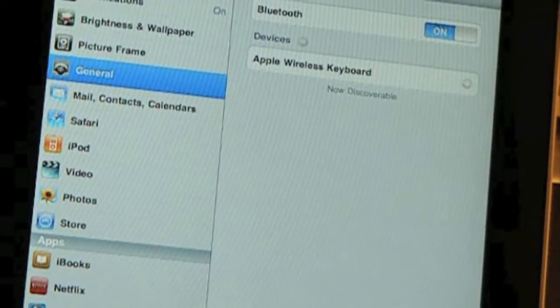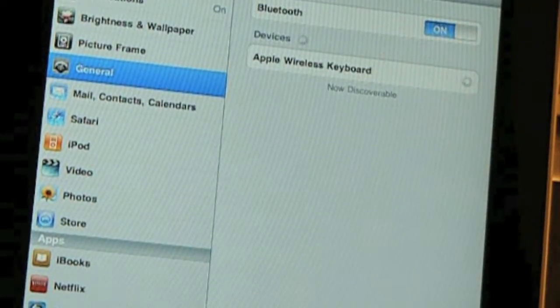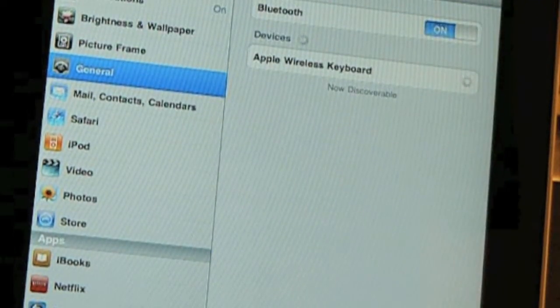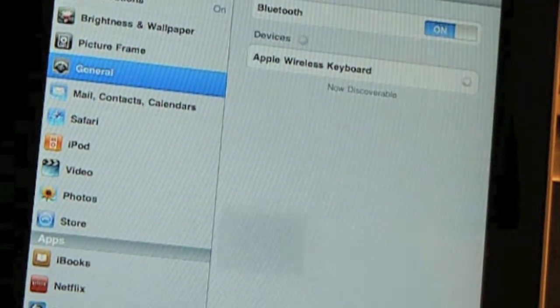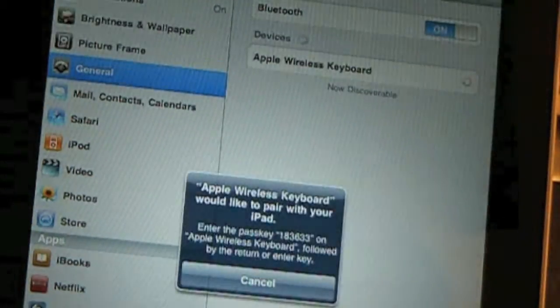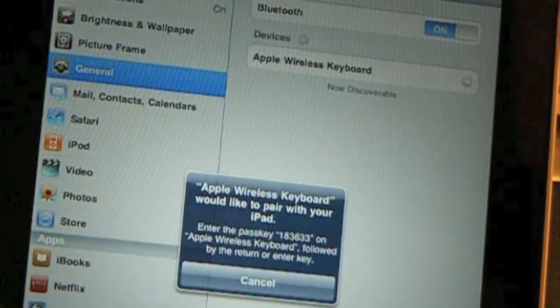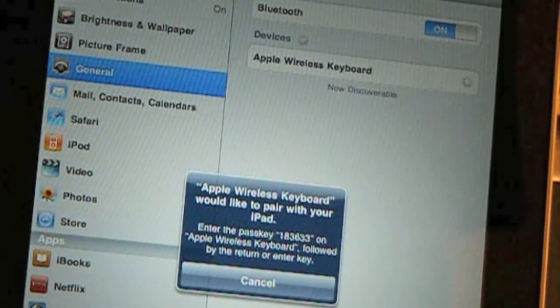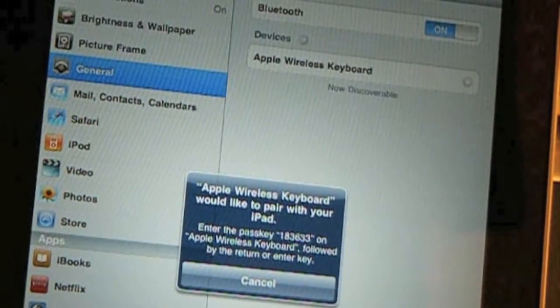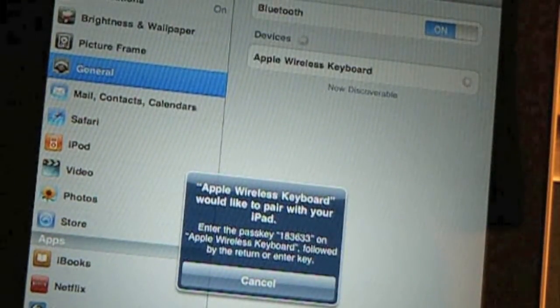and it'll ask you to enter a passkey. It'll be different for every iPad,